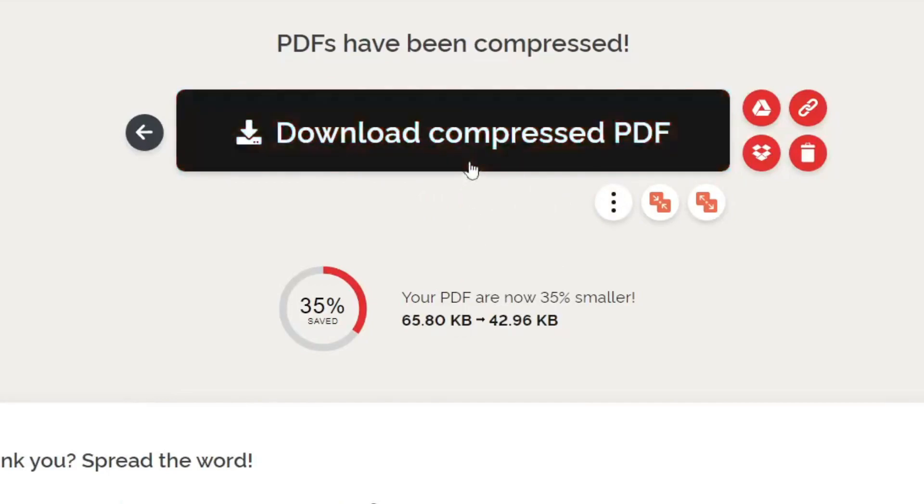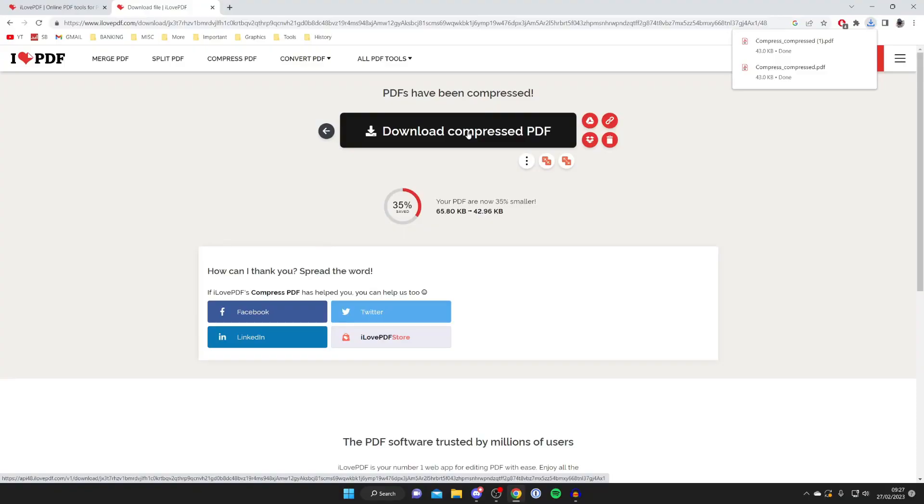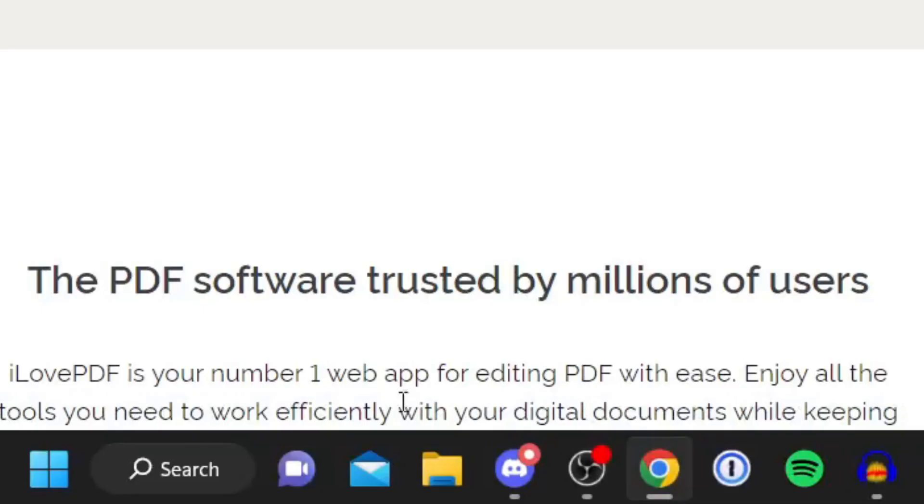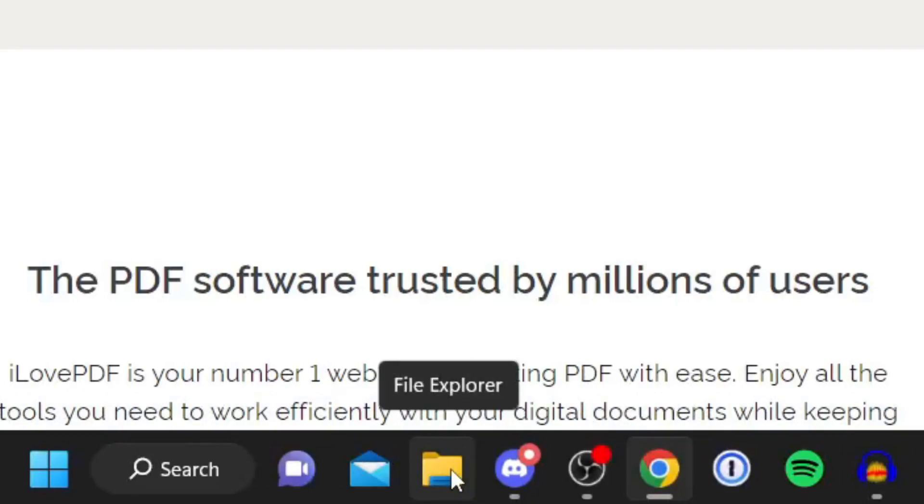Then you can just tap on download compressed PDF like so and it's going to download it. Every browser downloads files slightly differently, but you can always find your downloads in your file explorer in your downloads folder.